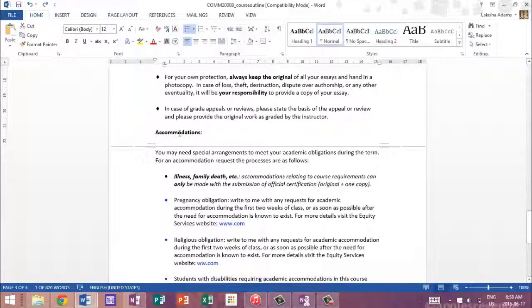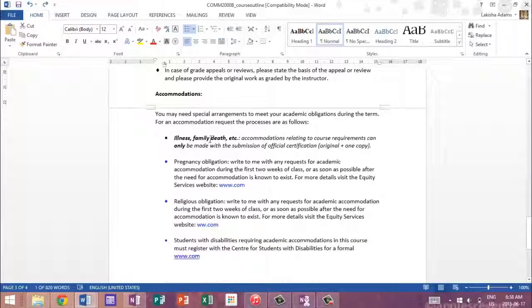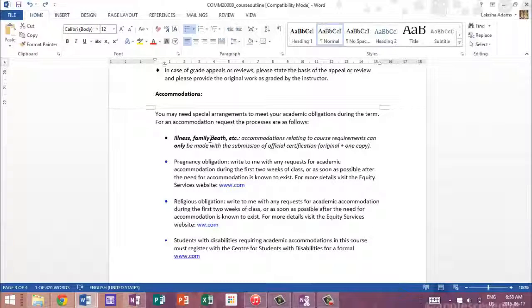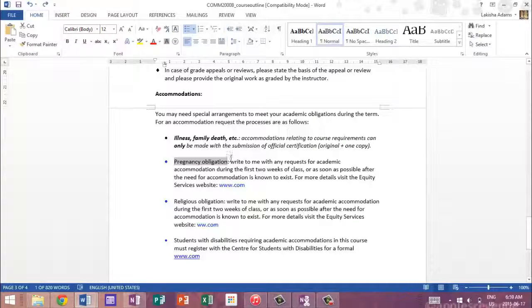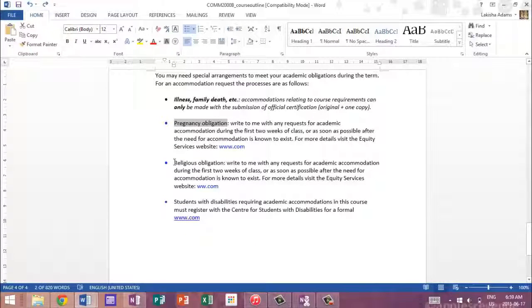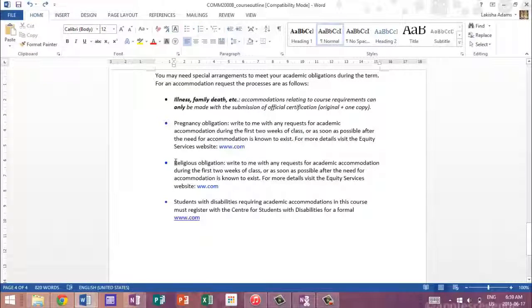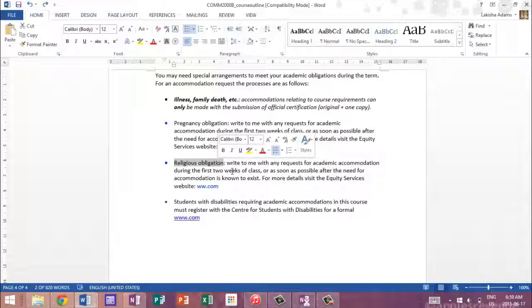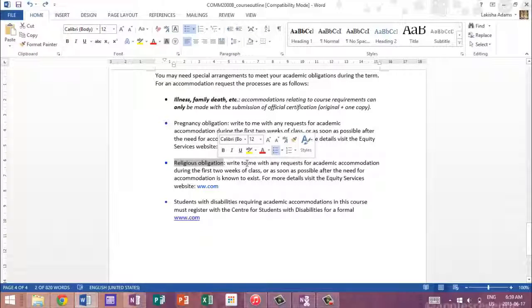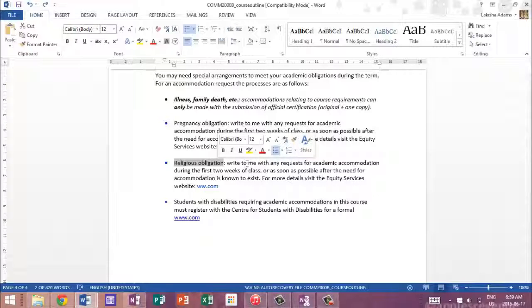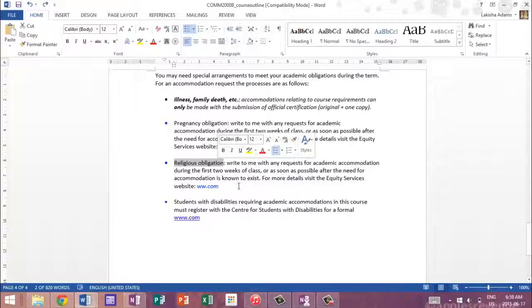Moving on, they have accommodations. Now this is basically special arrangements that you have to meet like certain obligations during the term. So basically if you have an illness or family death or something, you can get accommodations for your specific situation. If you become pregnant at any point, they give you instructions what to do for religious obligations. They give you instructions as well. For me, I always had a religious obligation because you guys know I'm Seventh-day Adventist. So whenever I had exams on the Sabbath, I would always write to my professor because I had the dates before when the exams were, I could write to my professor ahead of time and tell he or she that I cannot do it on that day and to have it rescheduled. And that is one of the reasons why I love the schedule that they print out for you.